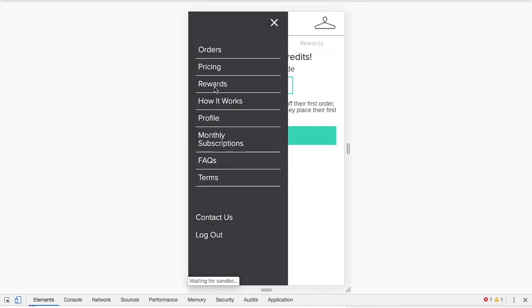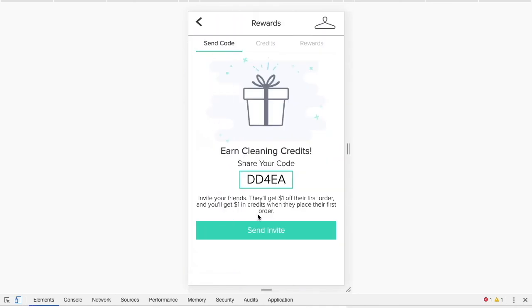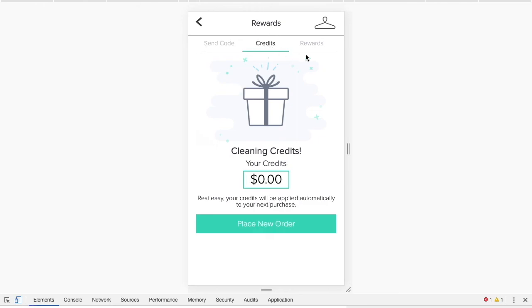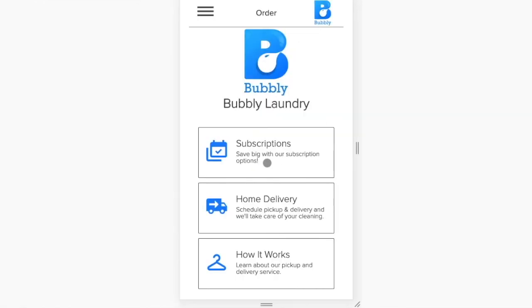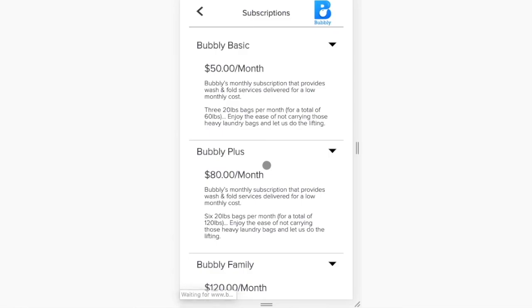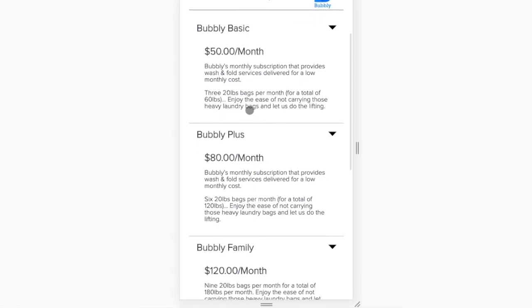Startup offers many additional features to help grow your business including refer a friend, loyalty programs, and laundry subscriptions. Sign up for a demo today and join the future of laundry and dry cleaning with Startup.